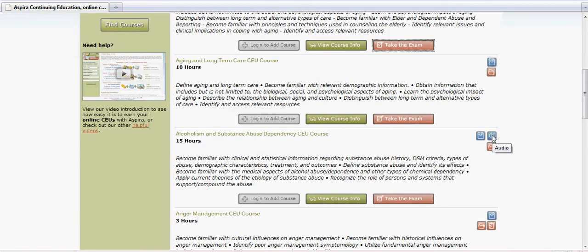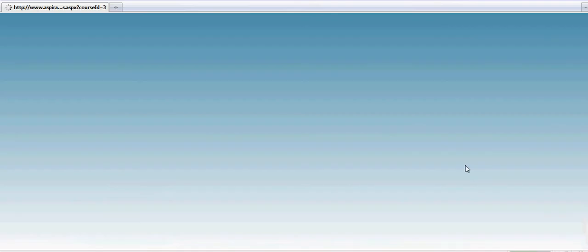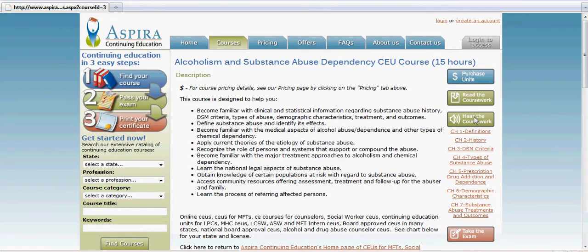There's also an audio file type — for example, Alcoholism and Substance Abuse. If you go to the course description page, not only can you click on the button to pull up the PDF file, but you also have the ability to pull up the various audio files for the various chapters of this particular course.